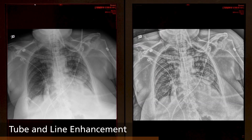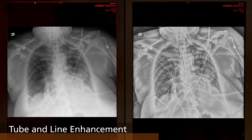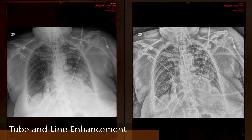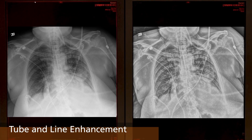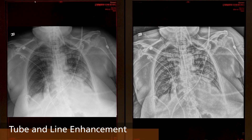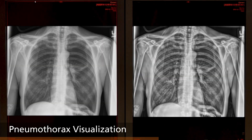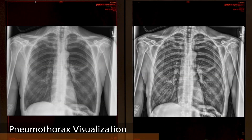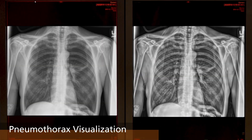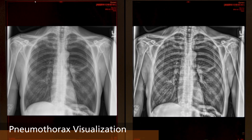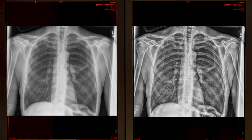Tube and line enhancement creates a companion image, as shown on the right, for improved visualization of tubes and lines. Pneumothorax visualization creates a companion image, as shown on the right, that is optimized to accentuate the appearance of free air in the chest cavity.